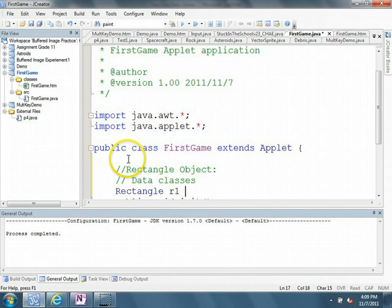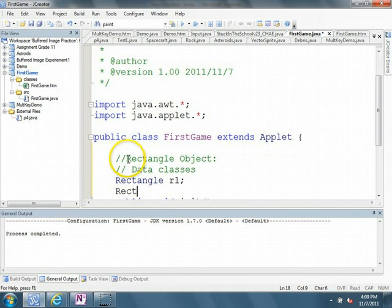And we're going to make a rectangle called r1, which is going to not be initialized at this point. And we're going to make a rectangle called r2.